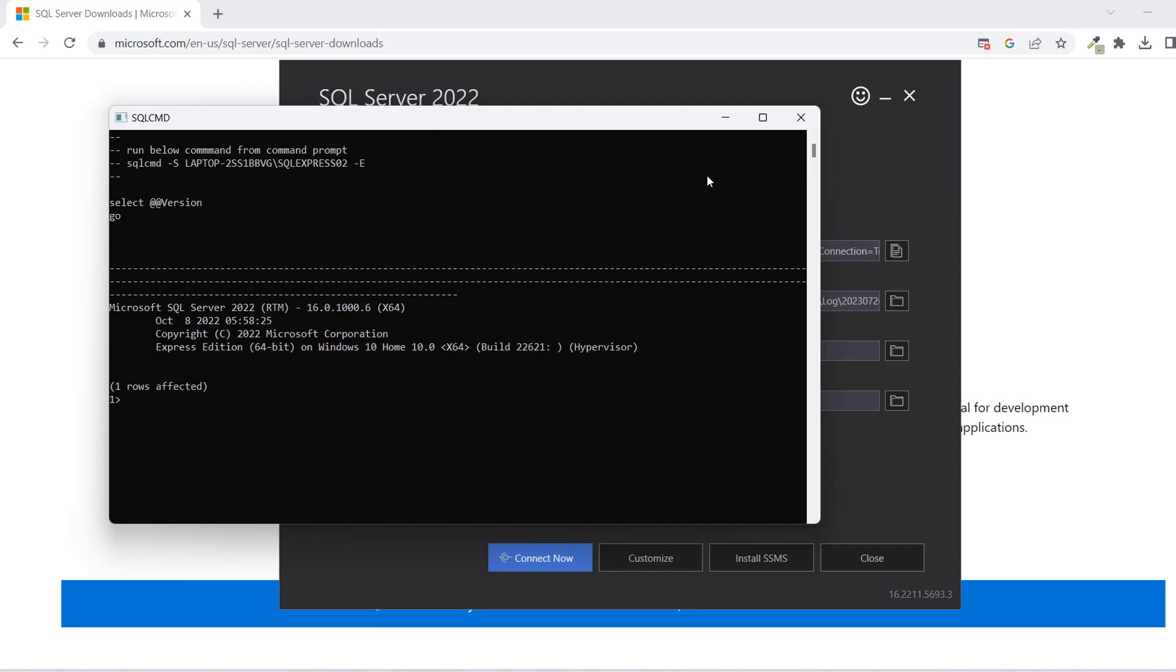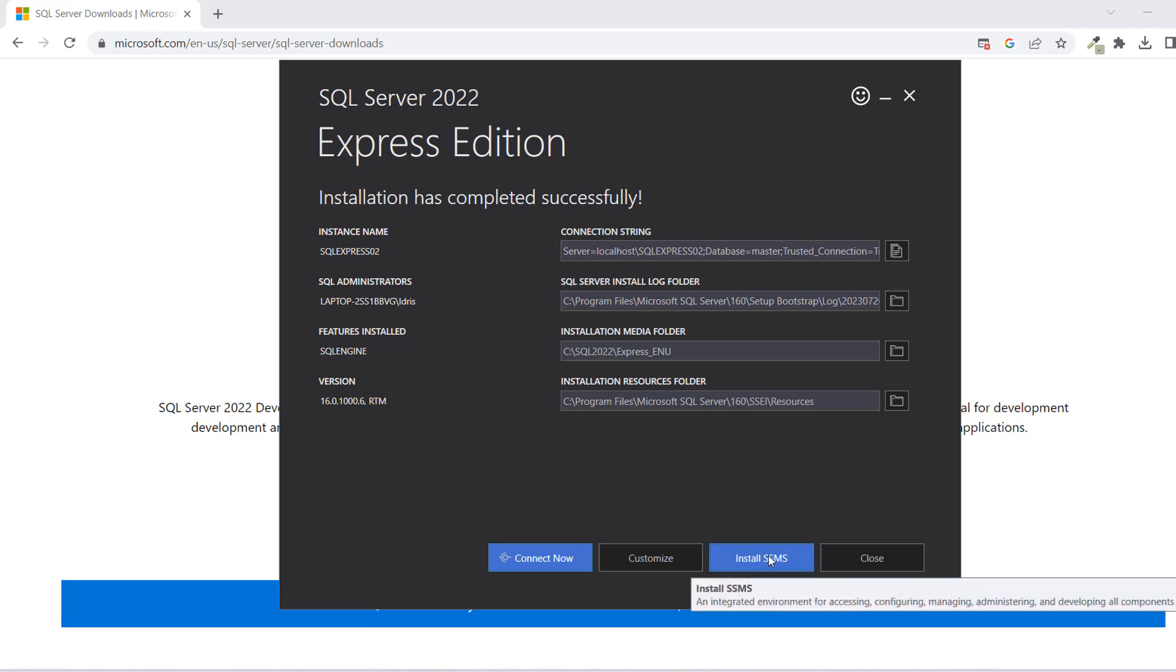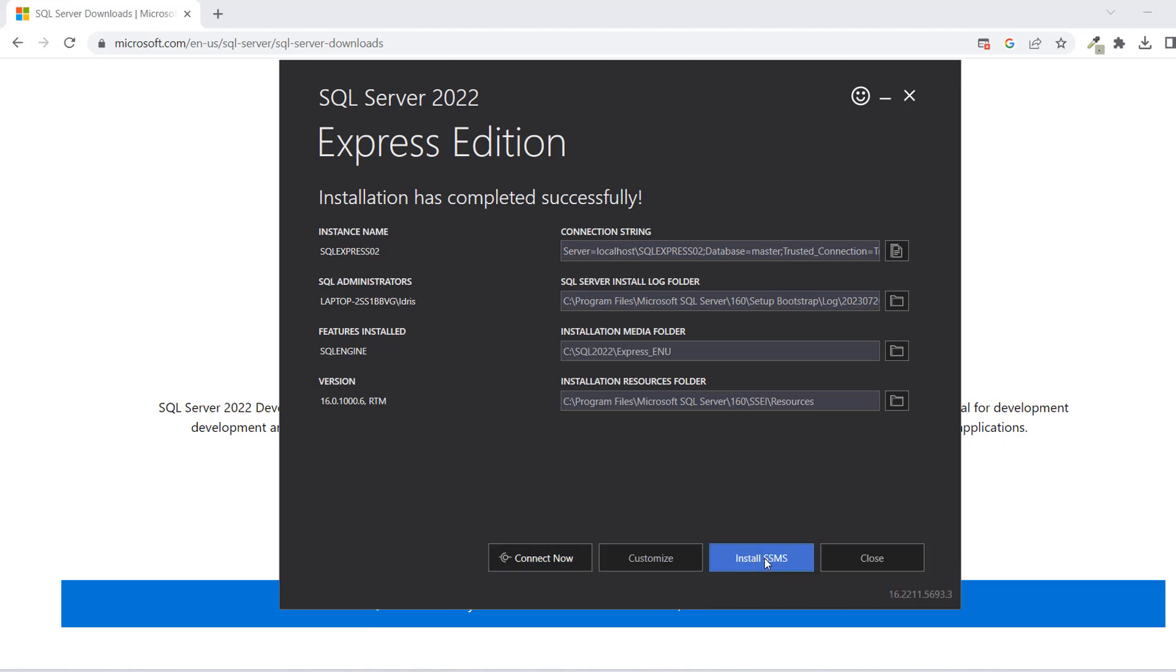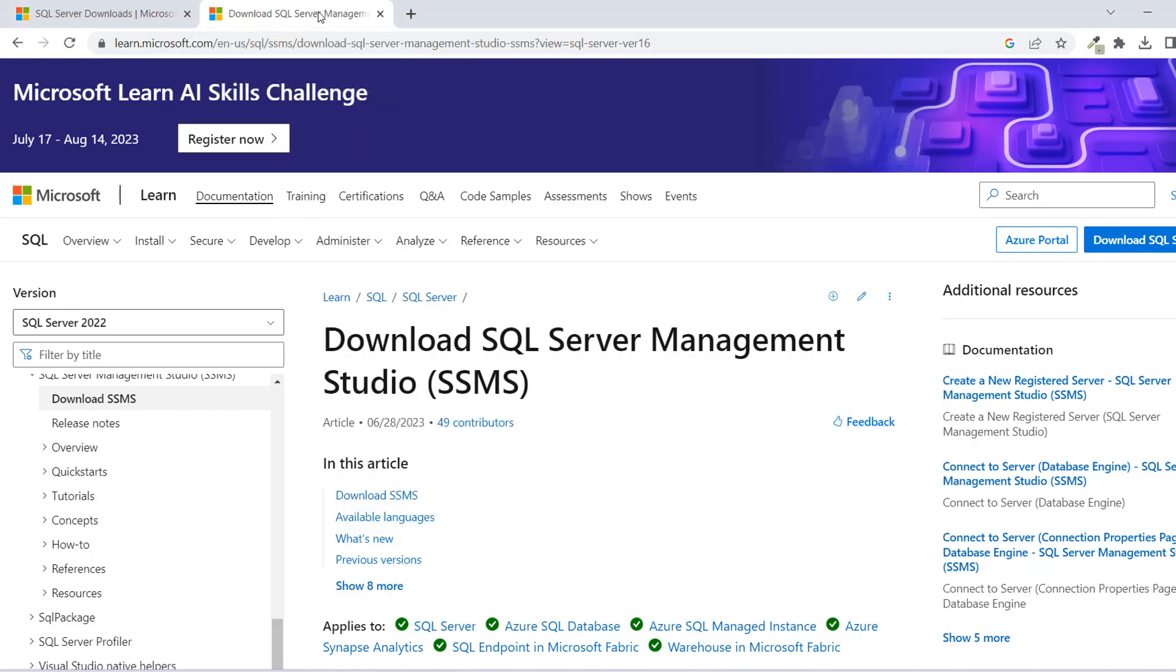But like I said earlier, the server is not enough. You cannot just have the guys in the kitchen. There's no one to really pick the orders for you and all of that. So you need to install the Management Studio. SQL already gives us that option here. We can see Install SSMS. So once you click on this, we have it open in our browser here.